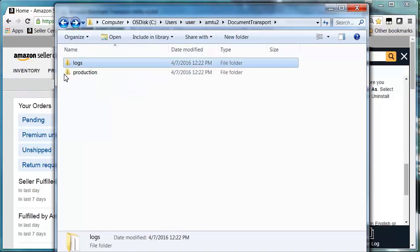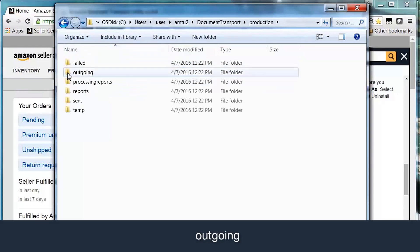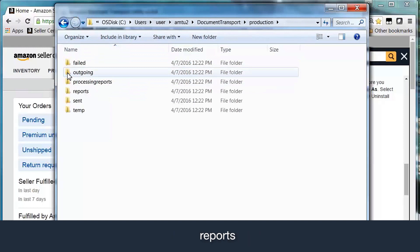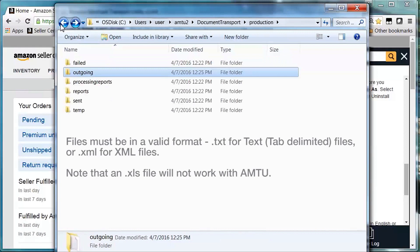The Production folder contains the following subfolders: Failed, Outgoing, Processing Reports, Reports, Sent, and Temp. To avoid issues with uploading, drag and drop or save files to be uploaded into the Outgoing folder. Files must be in a valid format — .txt for text tab delimited files or .xml for XML files. Note that a .xls file will not work with AMTU.